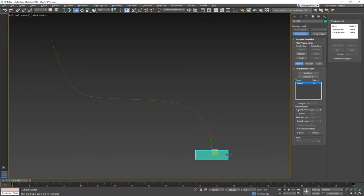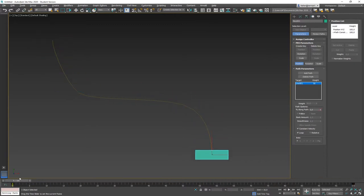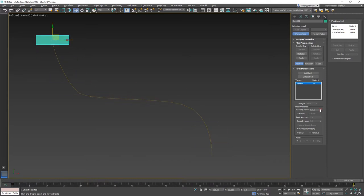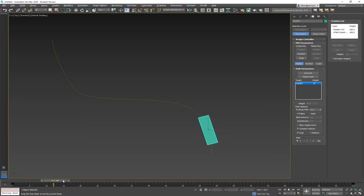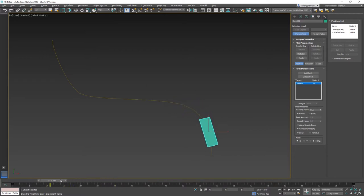The key parameter is the percentage along path. This is the only thing that is animated — you can see the red brackets indicating keyframes. At frame 0 it's at 0%, and at the end it's at 100%. Those are the keyframes of our animation.